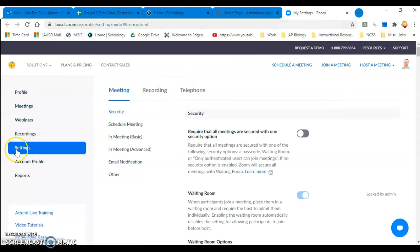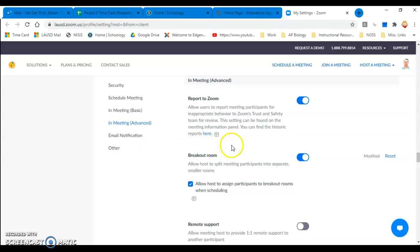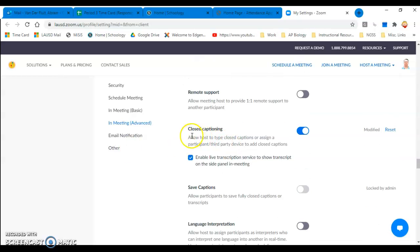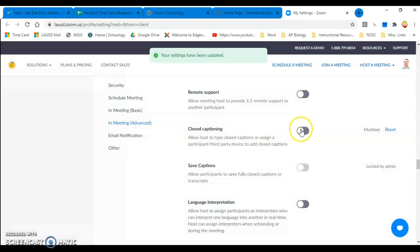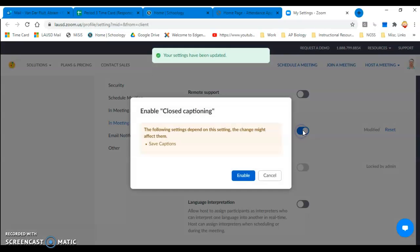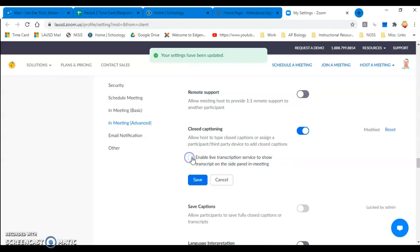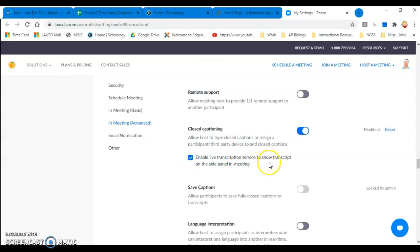In your settings, go to 'In Meeting (Advanced)' and scroll down to the closed captioning setting. Make sure it's enabled. Then make sure you have 'Enable live transcription service' checked as well.